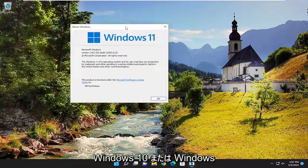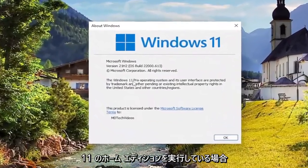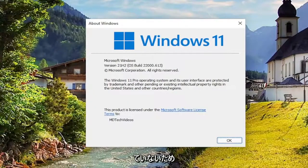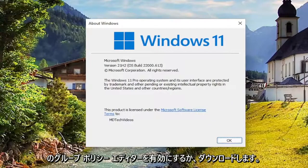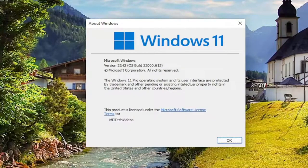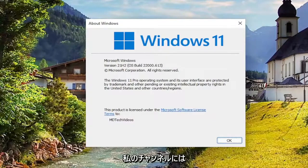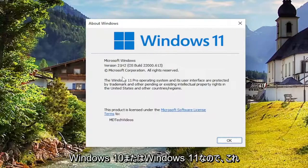So if you're running Windows 10 or Windows 11 Home Edition, you are not going to have the group policy editor built into it. So you're going to have to look up a different tutorial about how to enable or download the group policy editor for Windows 10 or Windows 11. And I do have a tutorial on my channel for that. You can pretty much end the tutorial right there if it says Home after Windows 10 or Windows 11.